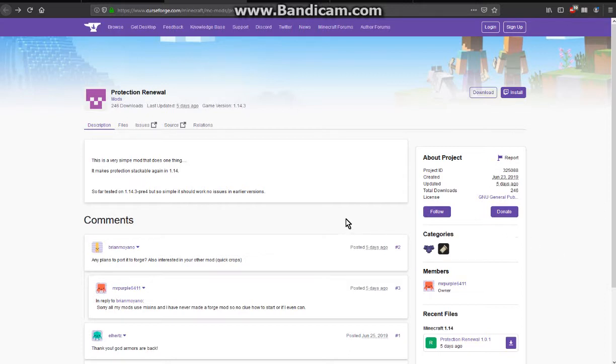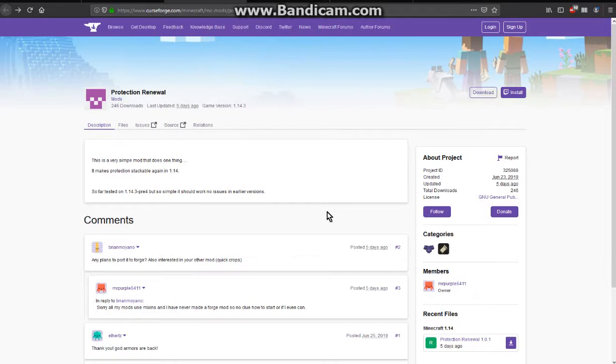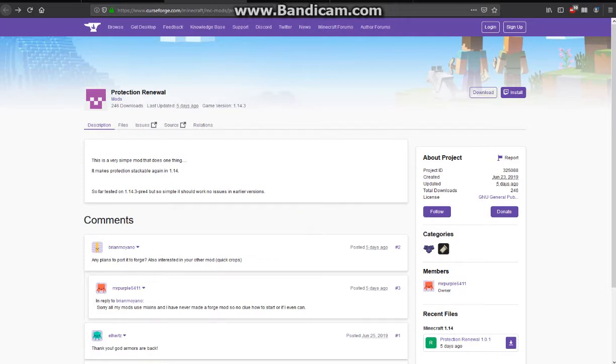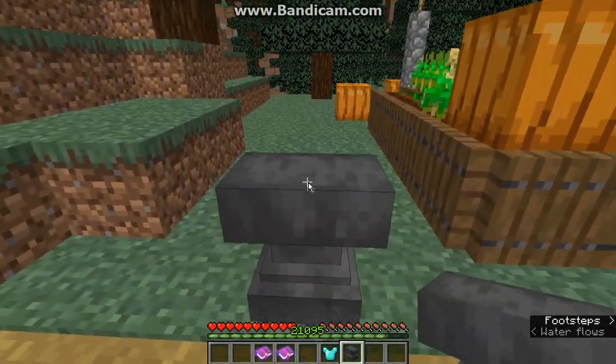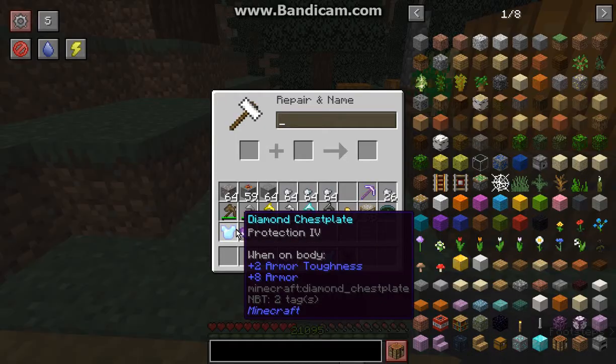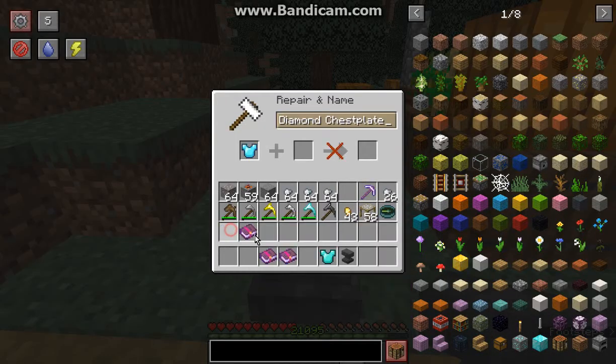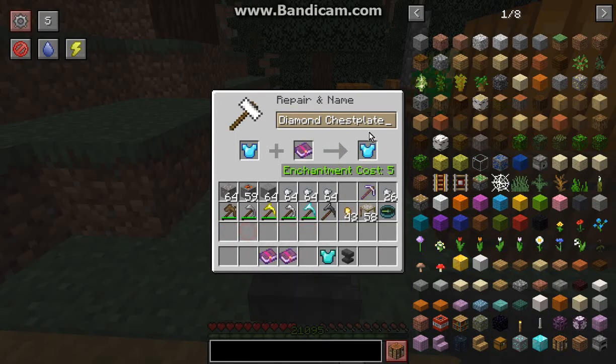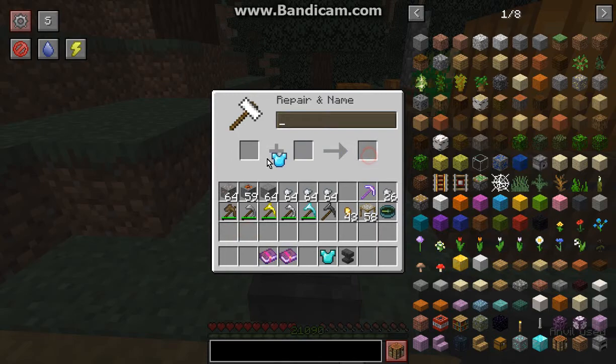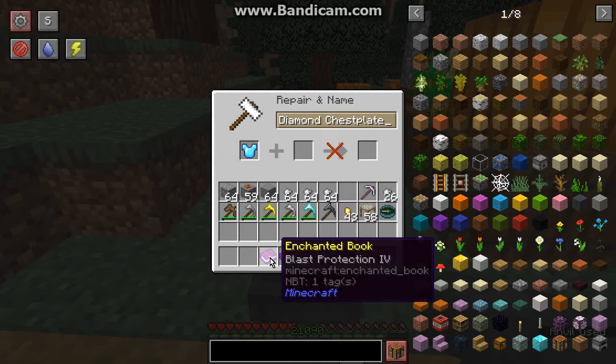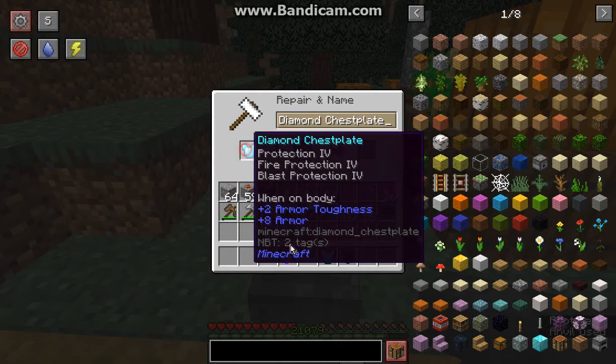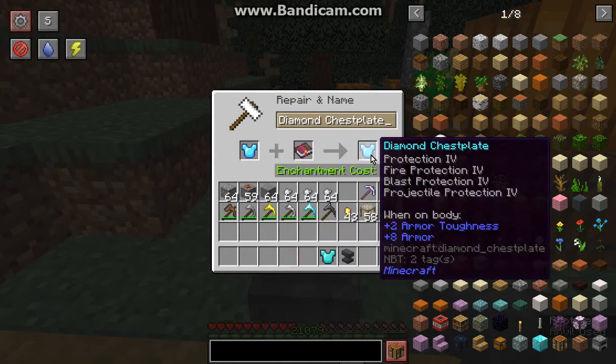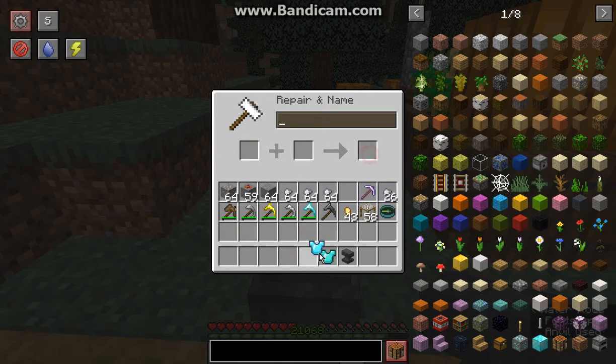This mod allows you to apply multiple protections again, which was removed in 1.14.3, but with this mod you can now re-apply it. Unless you wanted to use 1.14.2 and carry across that armor to 1.14.3 when updating your world, with this mod you can now stack many different protection levels onto your armor again.